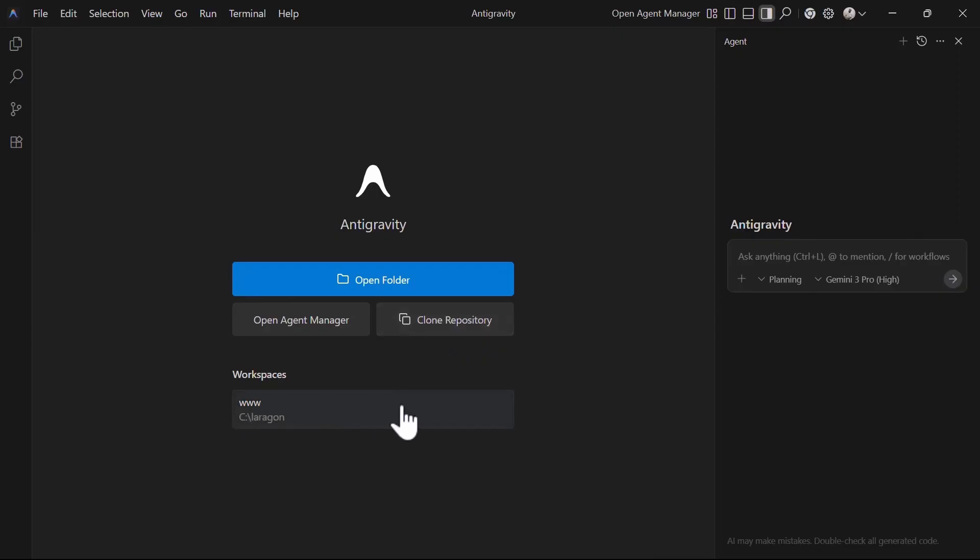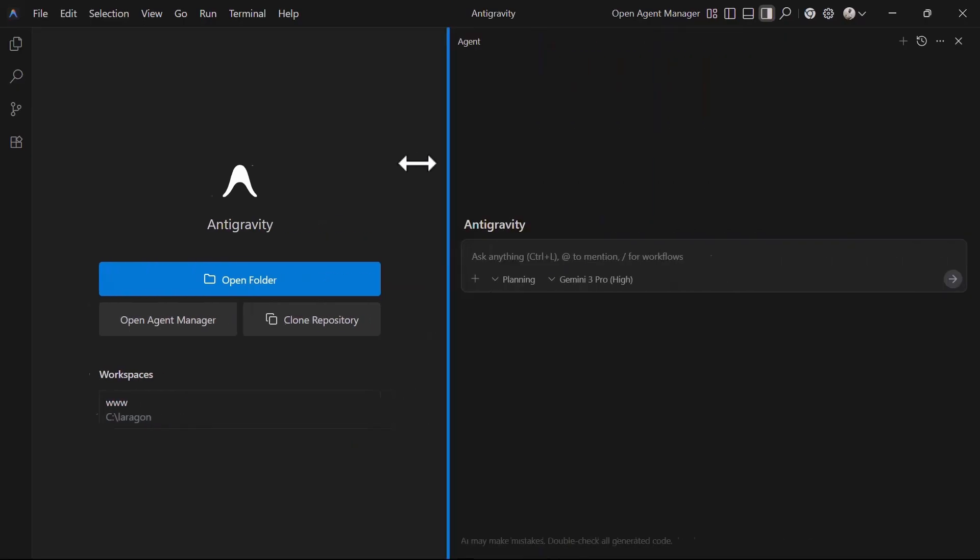Below the buttons, you can see there are workspaces and your most recent workspaces are going to be listed here. Now let's look at the agent panel.